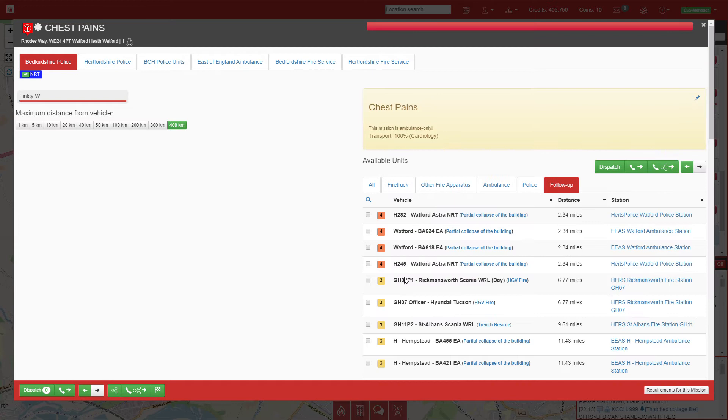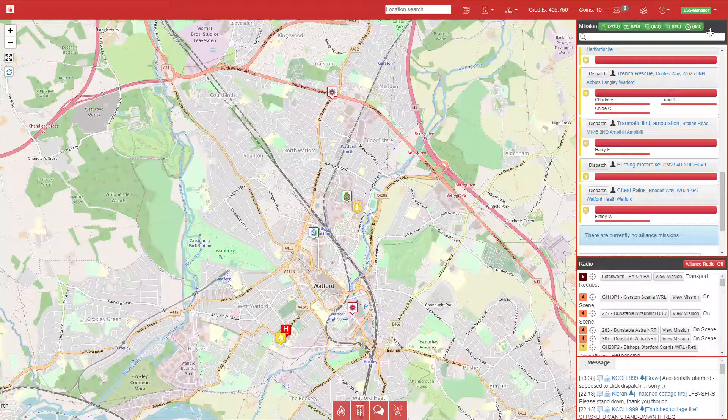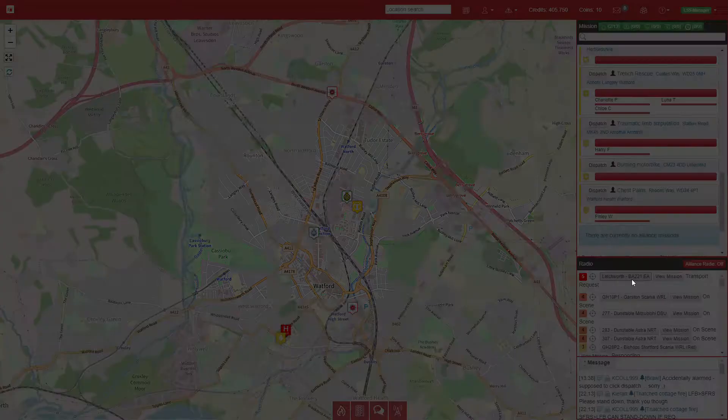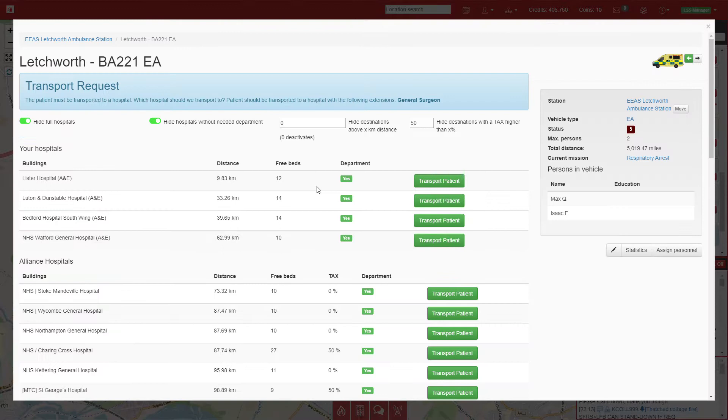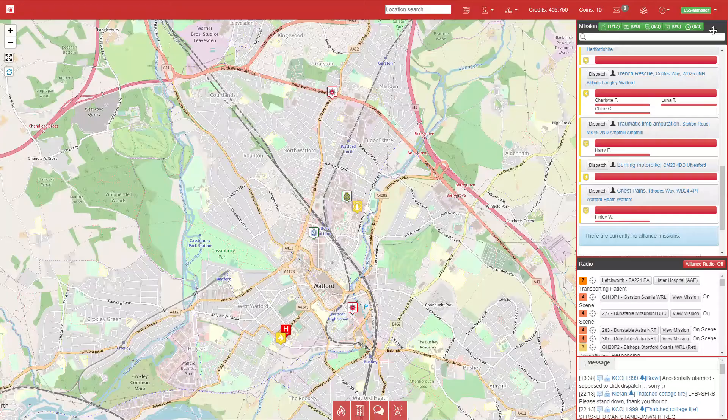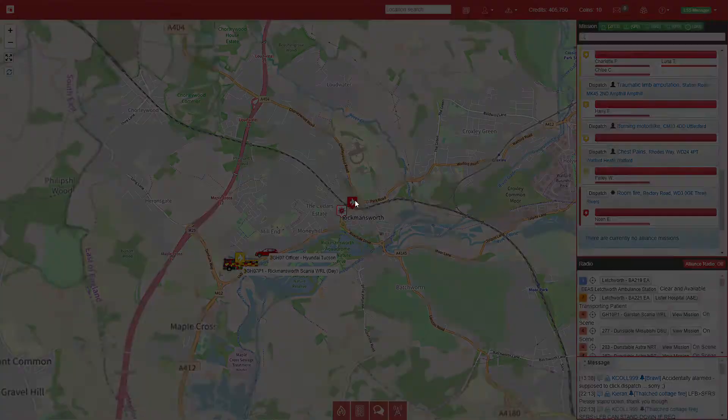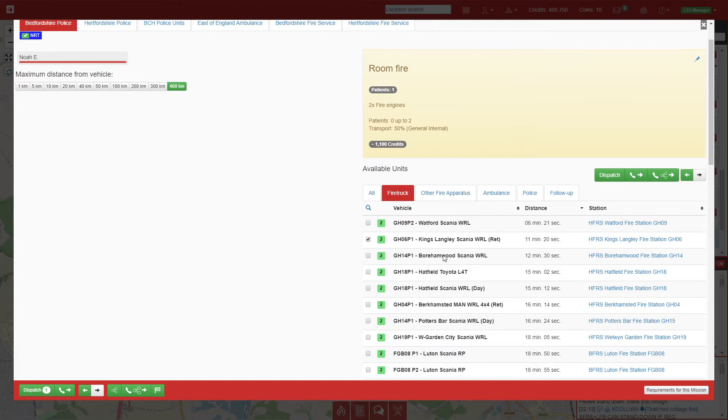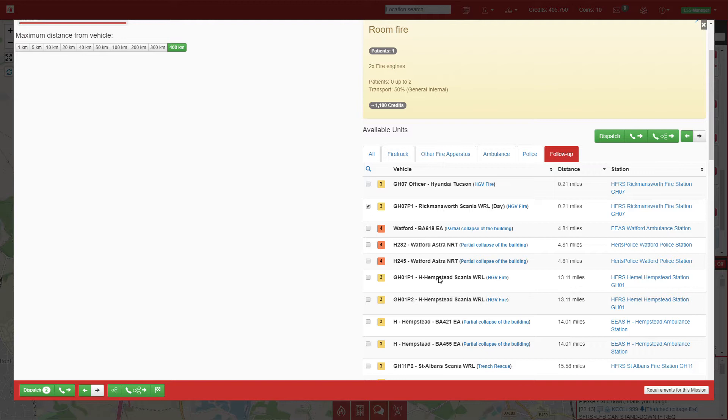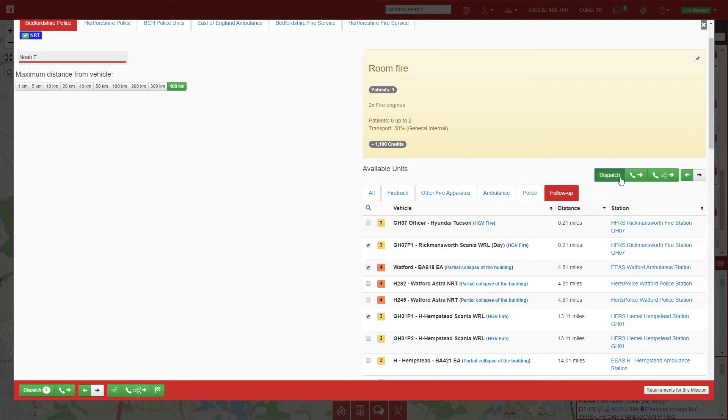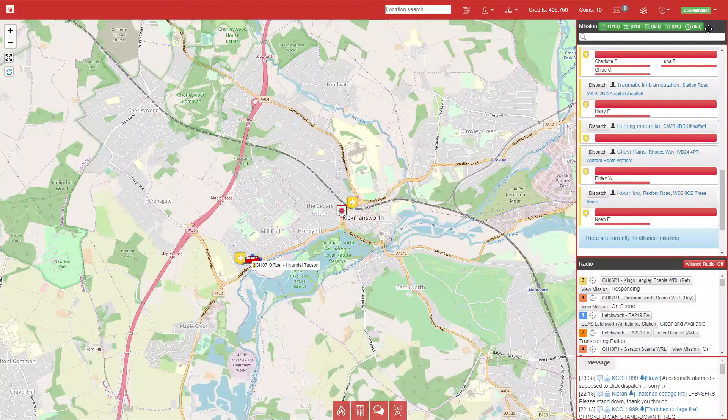Next call is chest pains in Watford. The nearest ambulance is 17 minutes, so I'm going to queue up Watford ambulance. We have a transport—Letchworth—so the nearest hospital with the correct department is Lister. We have a room fire in Rickmansworth, so we'll set up Kingsland Lee to go, then set up the two pumps to respond afterwards.